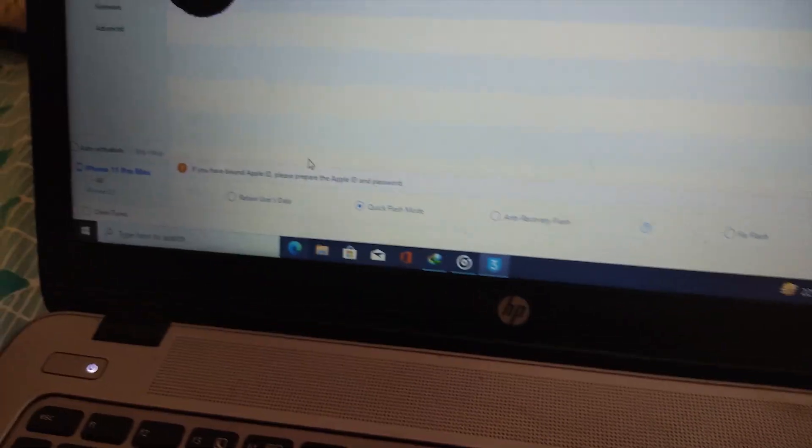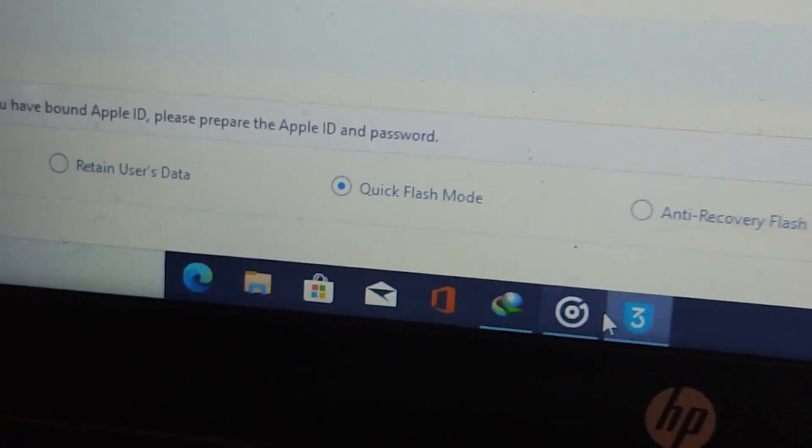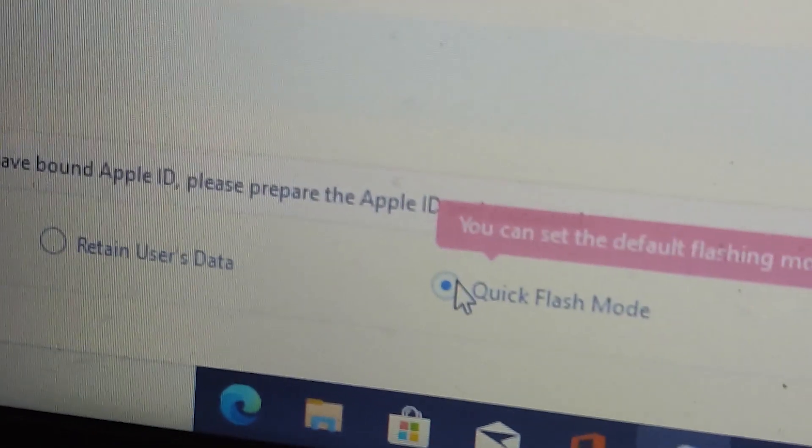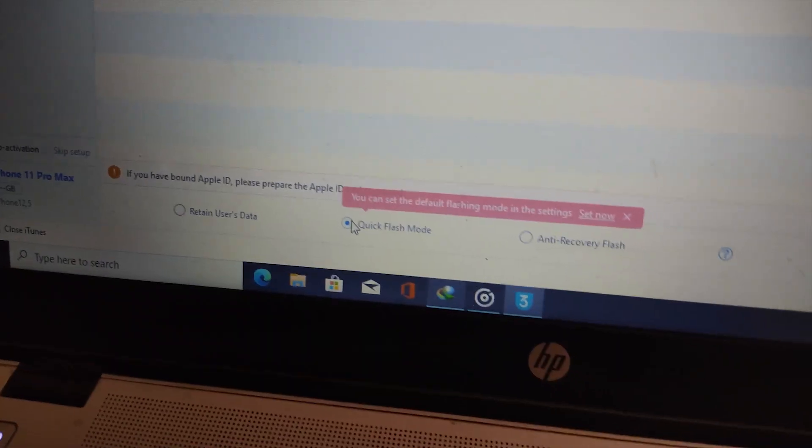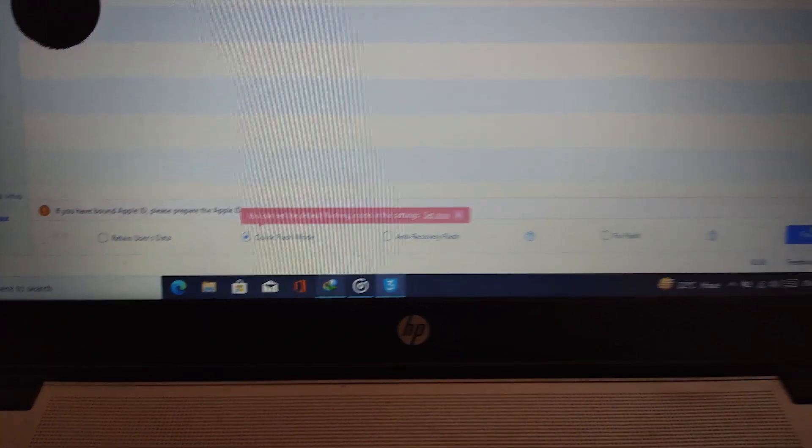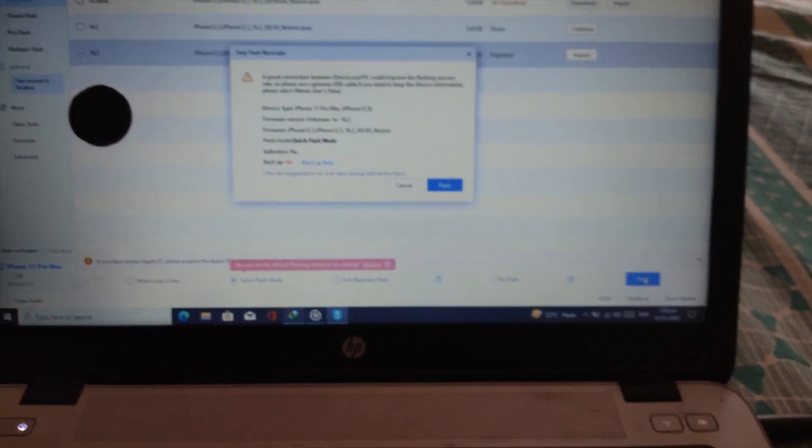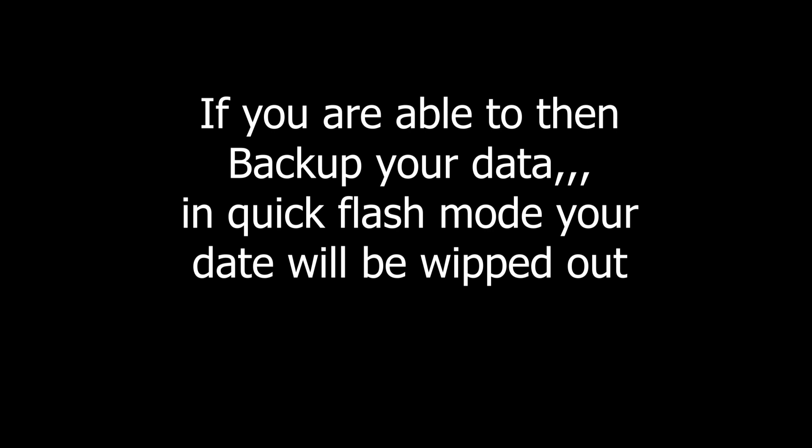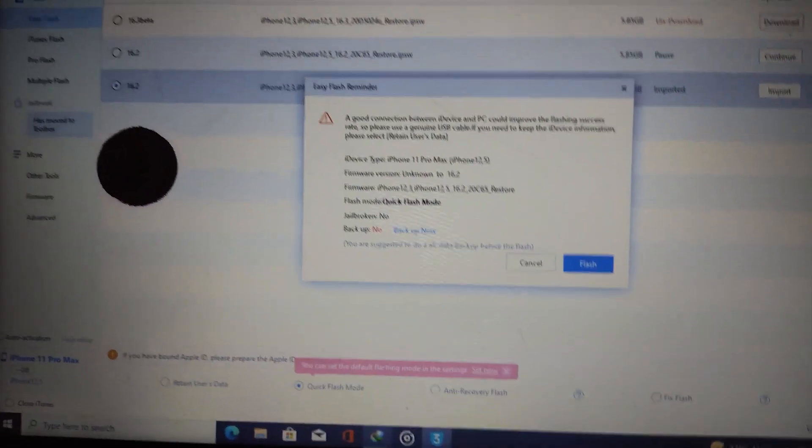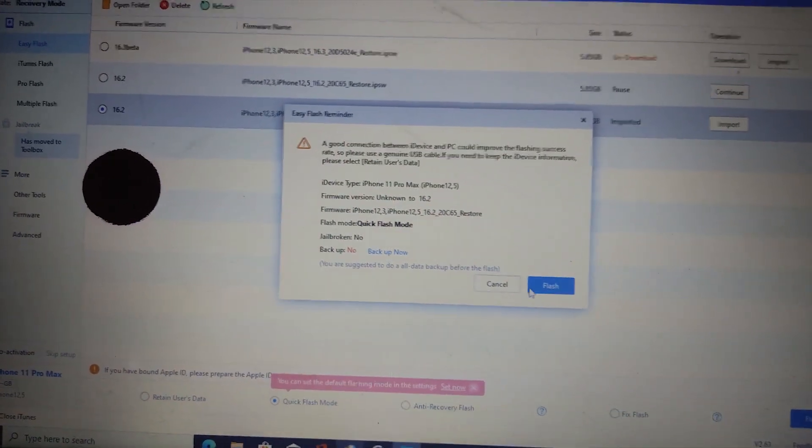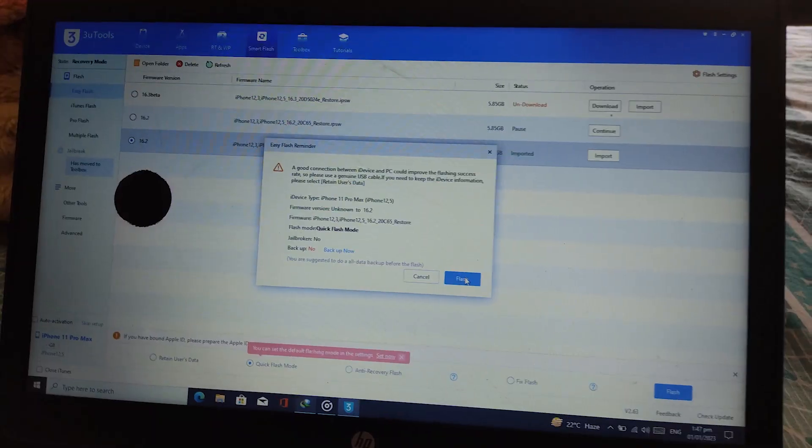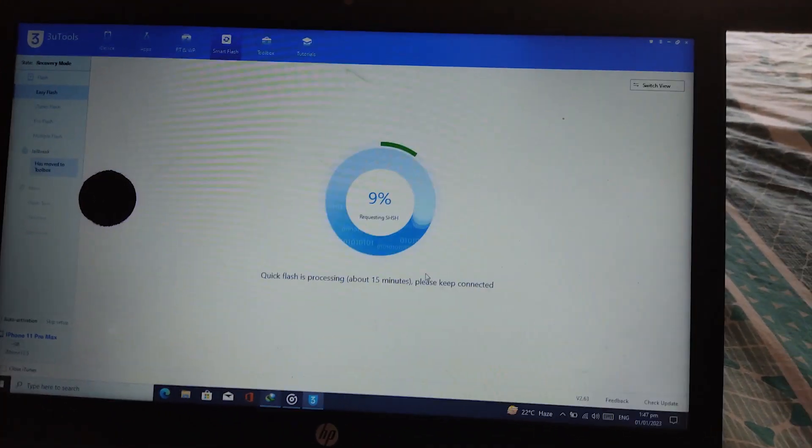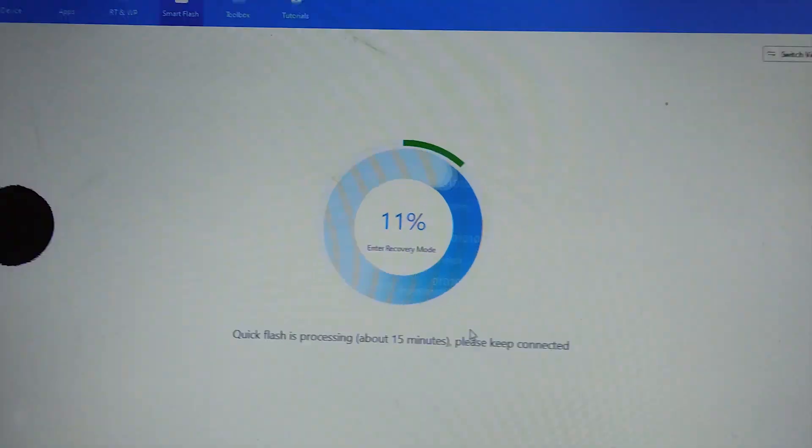Now you have to use quick flash mode. If you retain the data, it will ask for the password again, so you have to use quick flash mode. Click on flash, select flash mode, and click on flash. It says the data cable must be secure so there will be no interruption. Click on flash and it will start processing.